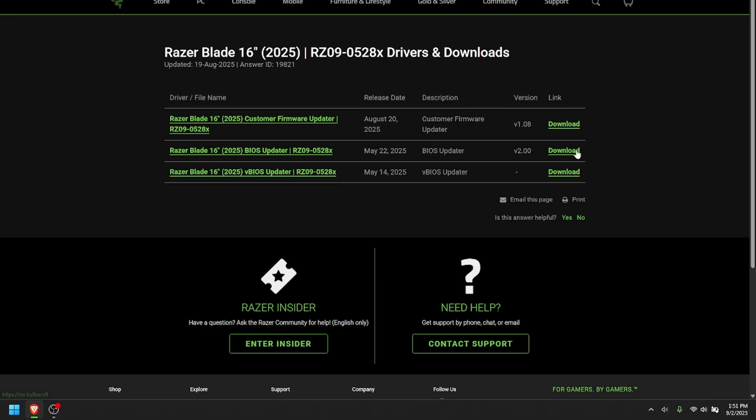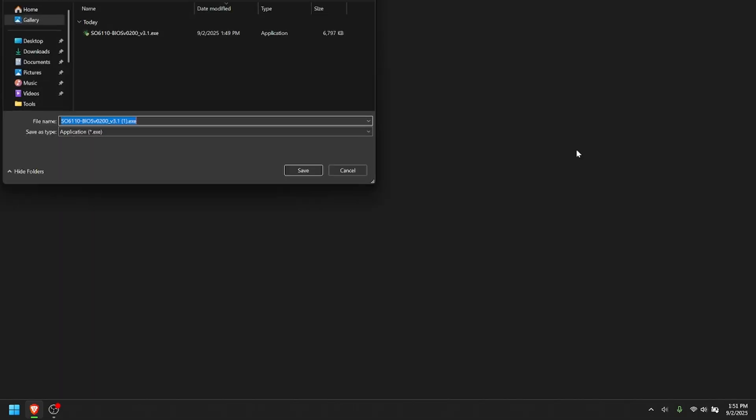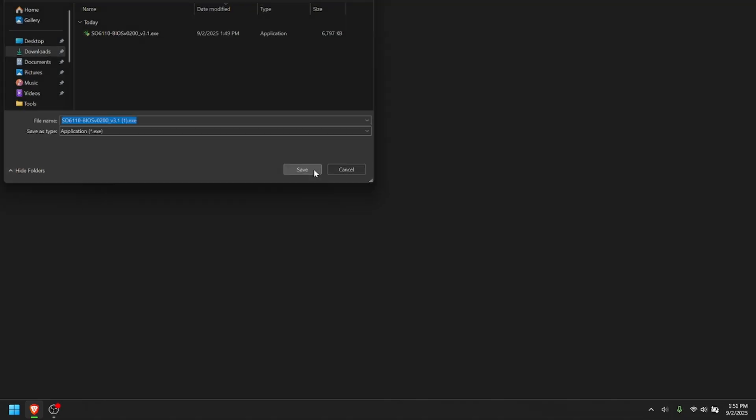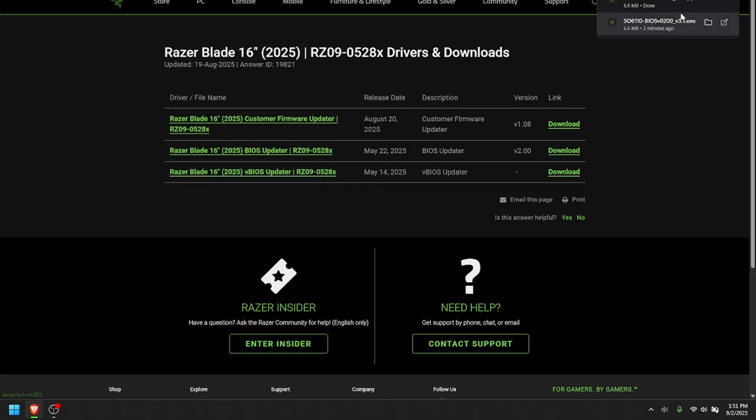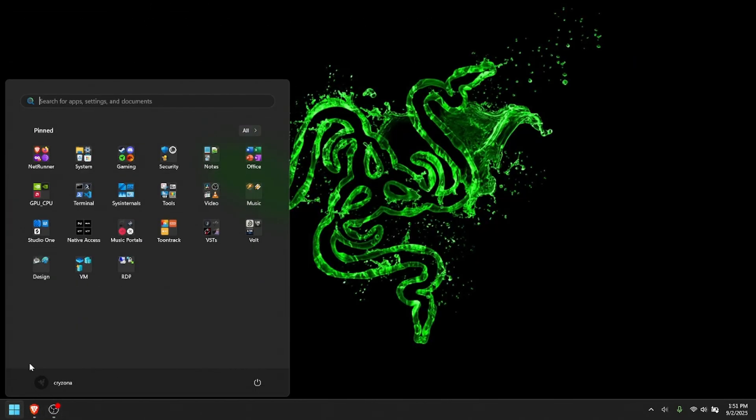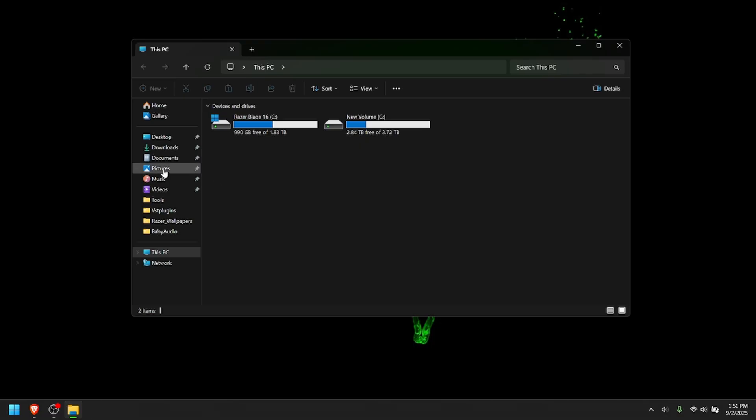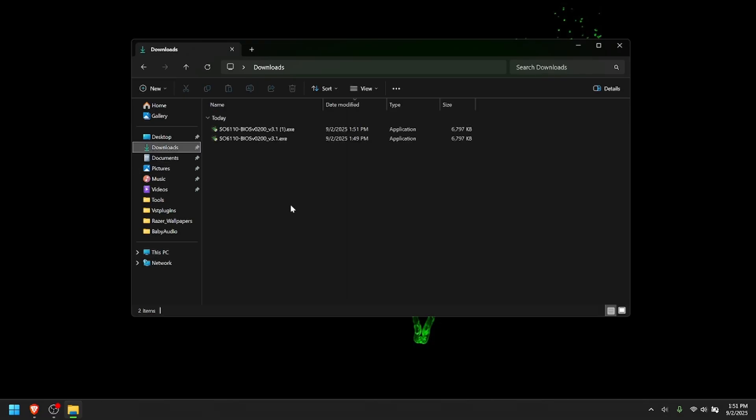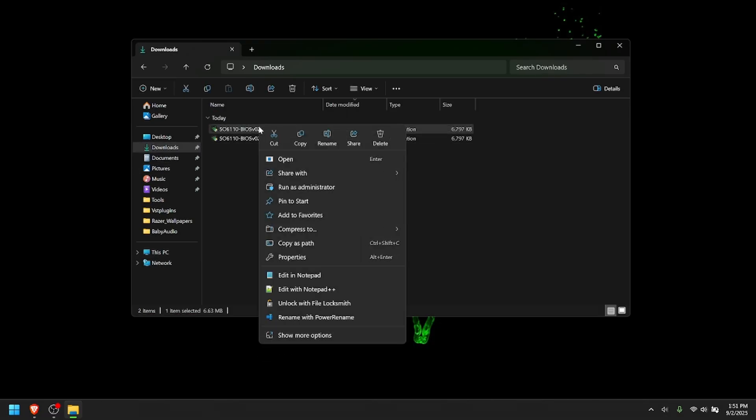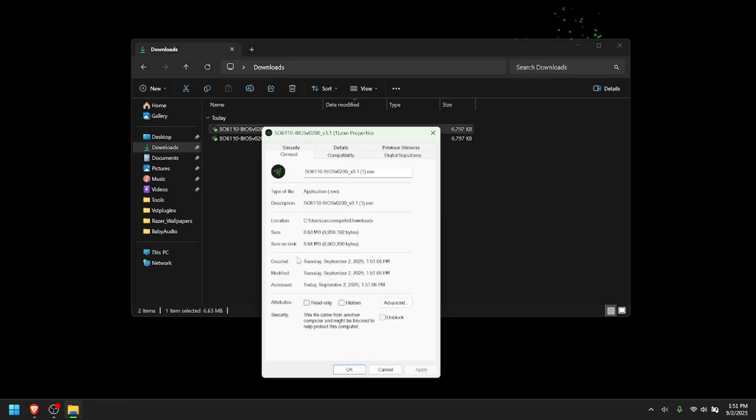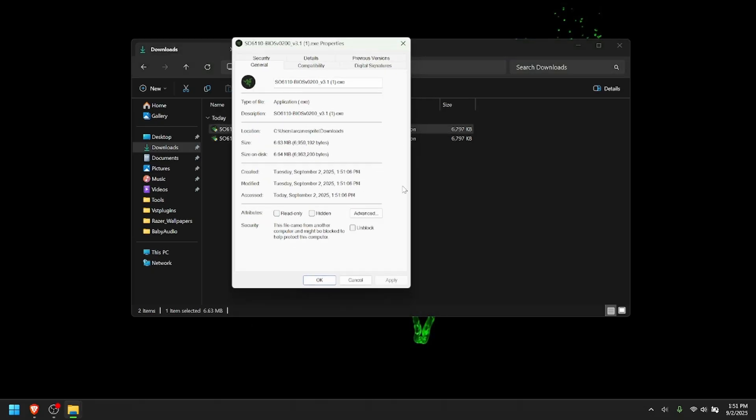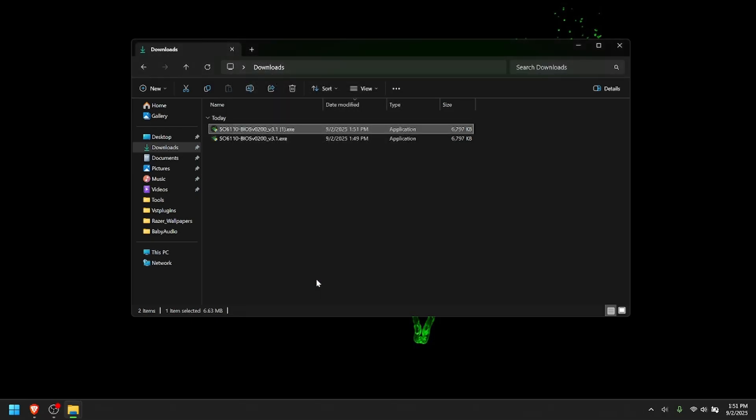All you want to do is click Download, send it to your Downloads folder. And then once it's done downloading, you want to right-click the EXE that you're going to use to install the BIOS. Hit Properties. You want to do this for the firmware as well. And basically click this checkbox here to unblock it. Hit Apply and OK.